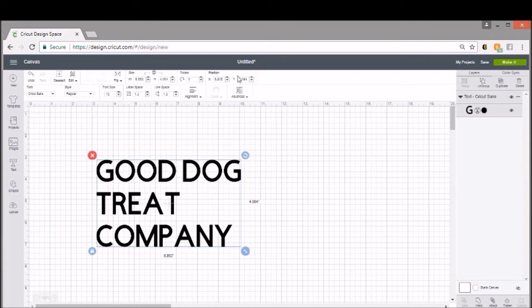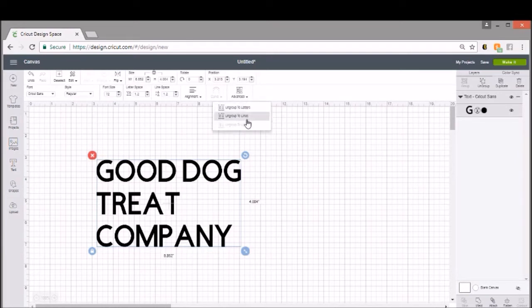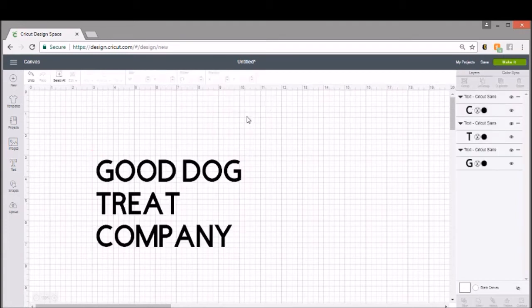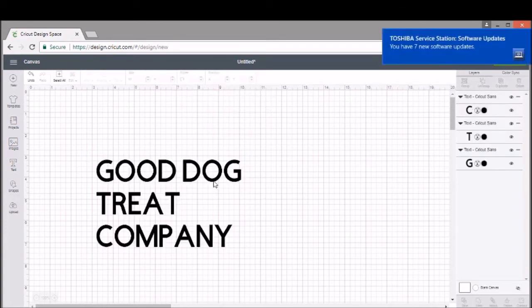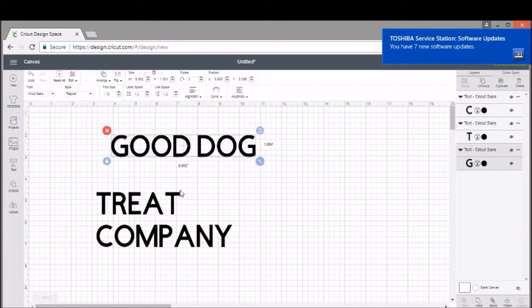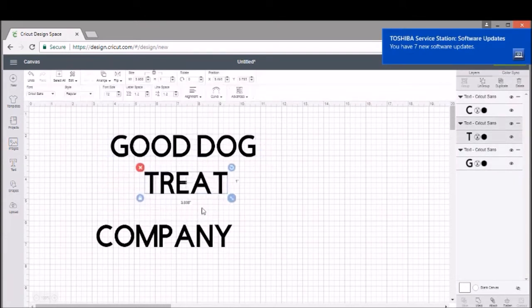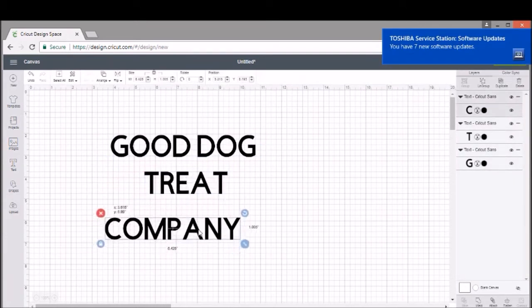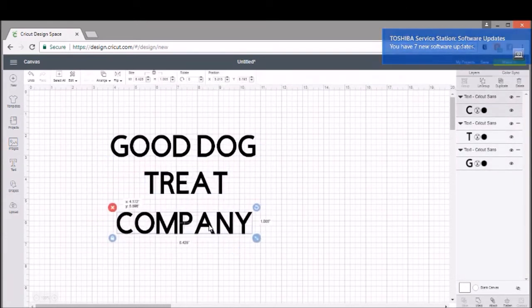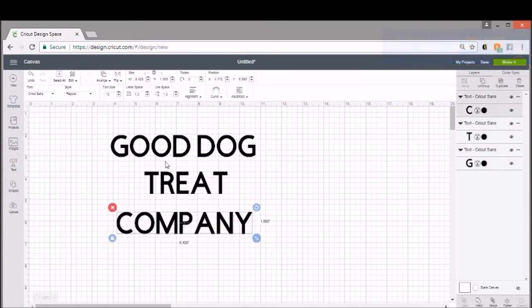All you're going to do is up here in Advanced, you're going to click Advanced, and you'll see 'Ungroup Letters' and 'Ungroup Lines.' We're going to ungroup the lines, and what this does is it allows us to move each line of text in its own space.